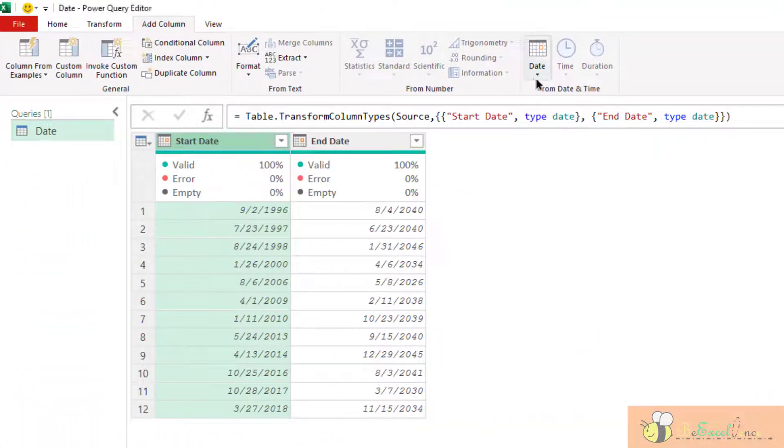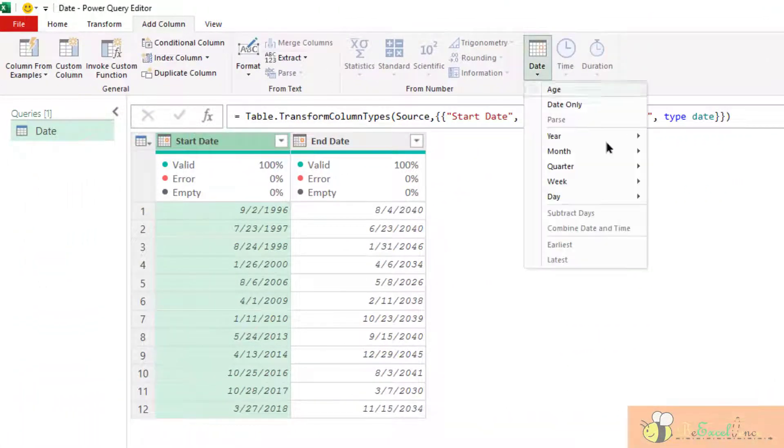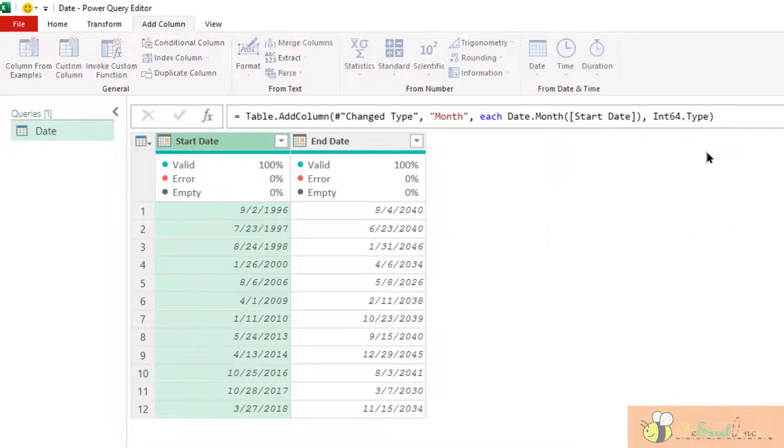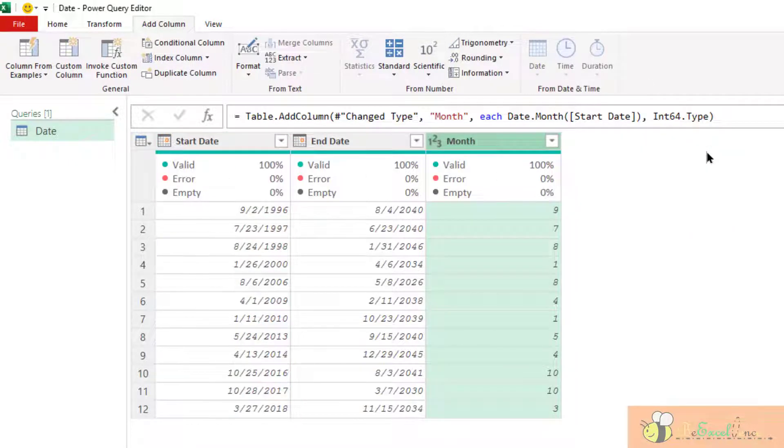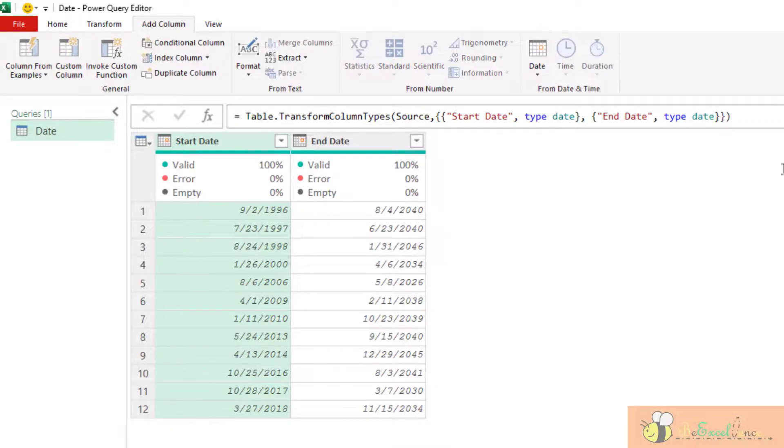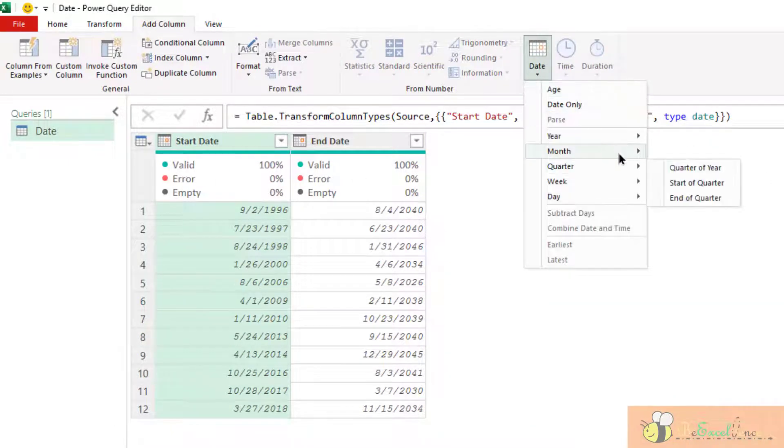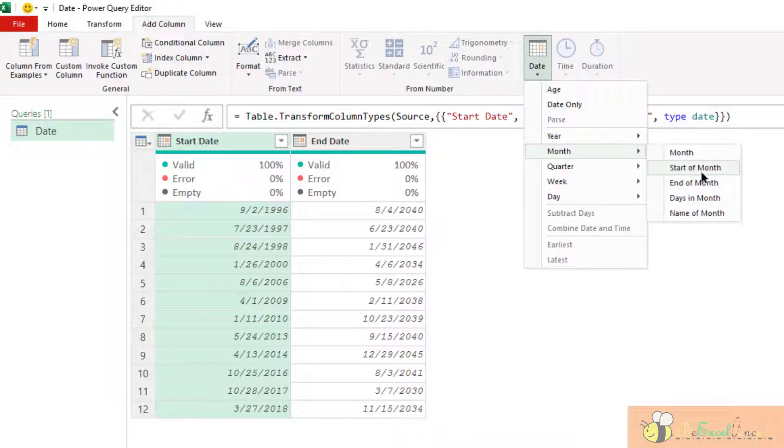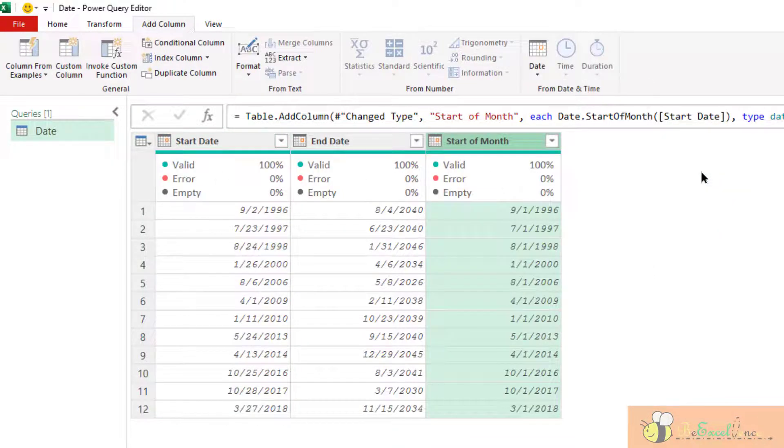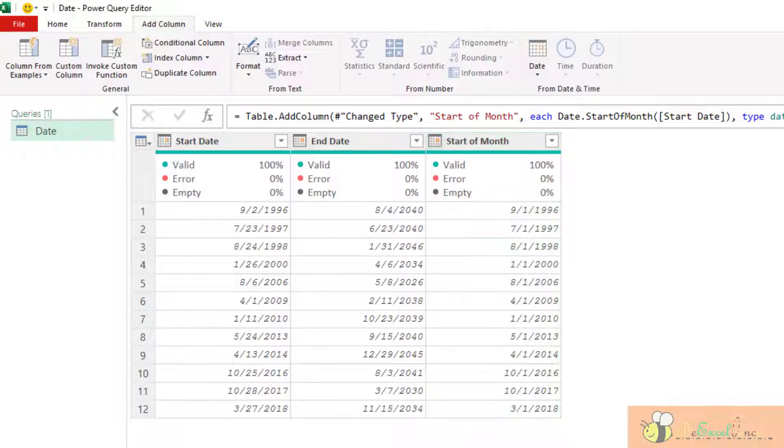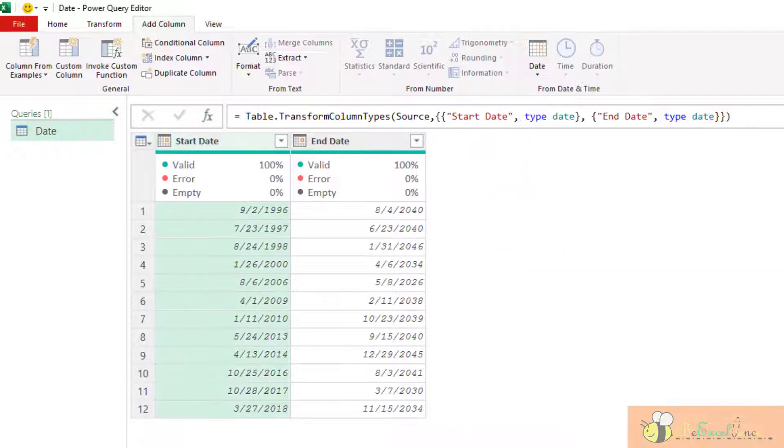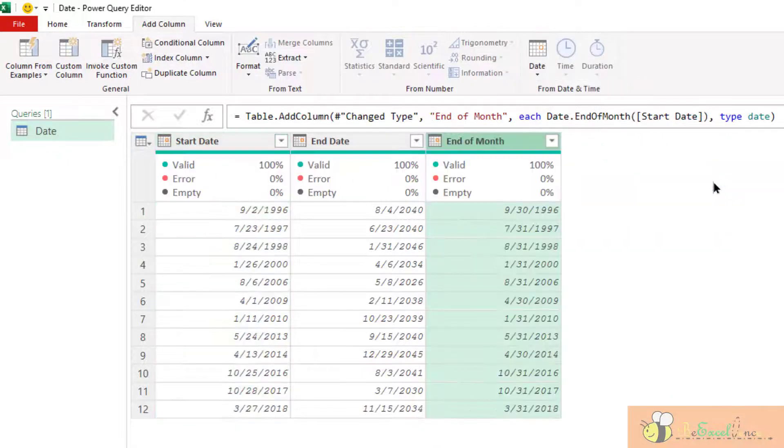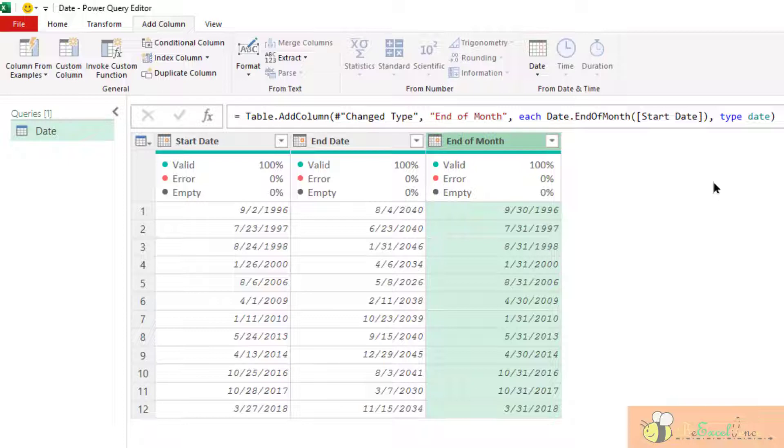Let's see the month. We can extract the month of the date. Very simple. And also the start of the month, the first date of the month. Or the last date of the month, date, month, end of the month. Very straightforward. No formula at all. Just click this and click that.